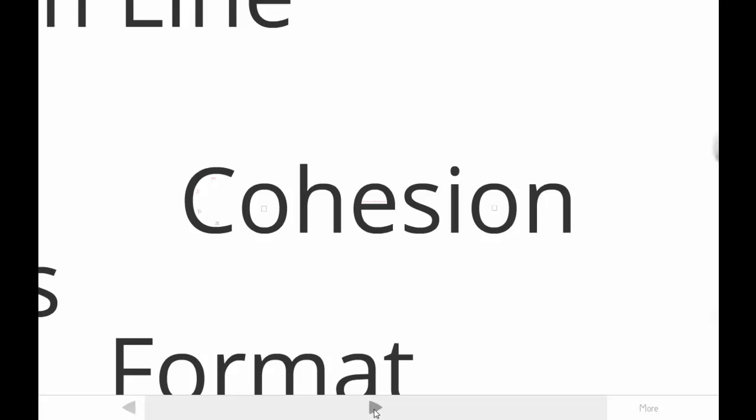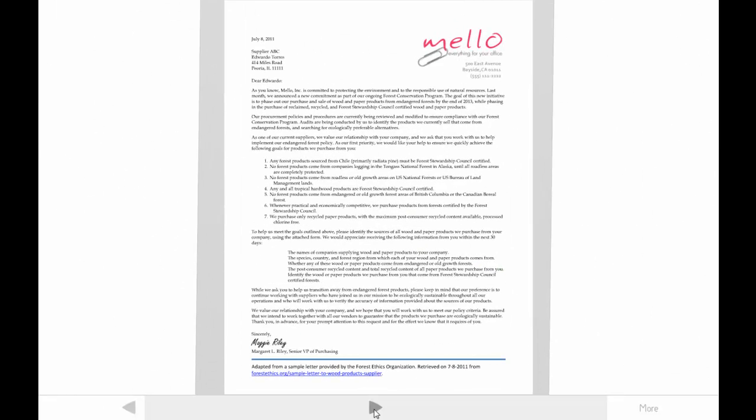You need to understand what makes prose cohesive if you've ever been told your writing doesn't flow, or your sentence structure is awkward or choppy. And even if you've never received that kind of feedback, you should understand it well enough so that you can provide effective feedback to other professional writers. We'll be viewing examples from a letter written by a senior manager responsible for purchasing at a retail company. The company has a new socially responsible procurement program. If you're a student using our book, your instructor can get you a copy of the document. You can also download it at proswrite.com.